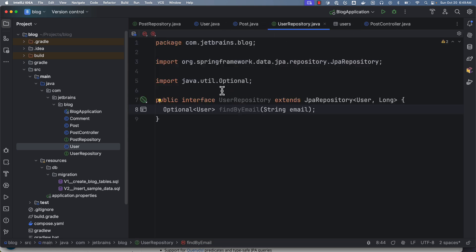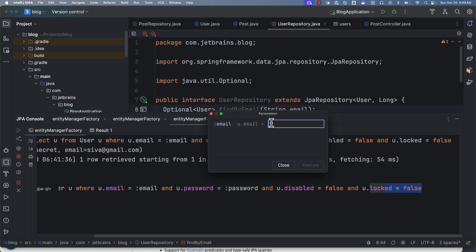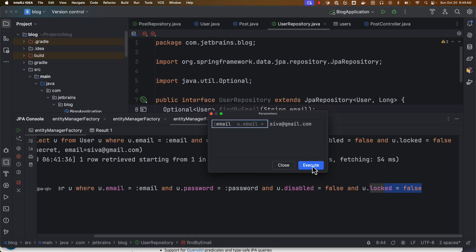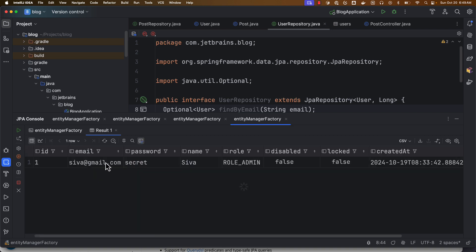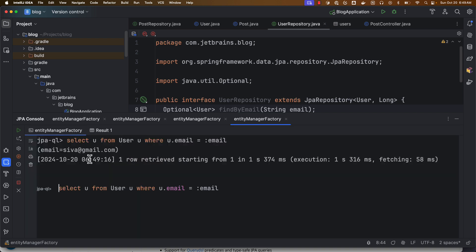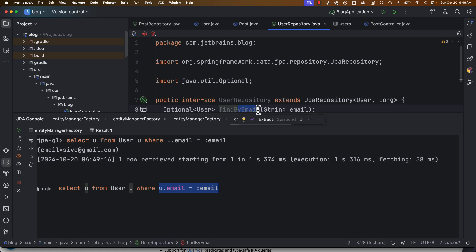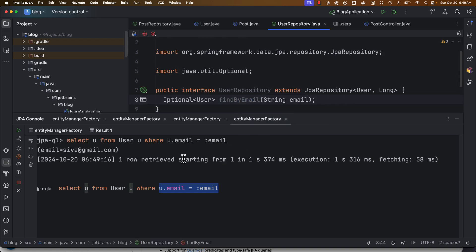If I go to user repository, I can invoke the method. And here this method has an input, so it is asking me to provide email. So I'm going to provide siva@gmail.com. Okay, so if I execute this, here you can see it is automatically preparing a where clause based on the method naming pattern that I am following.